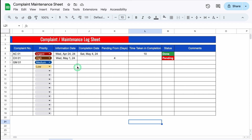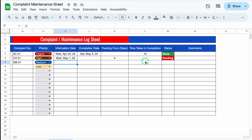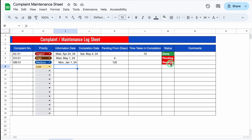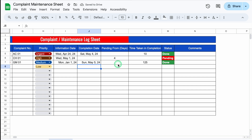On the right-hand side we have Information Date, Completion Date, Pending from Days, Time Taken in Completion, and Status — it will be fully automated. Let me put some Information Date. Currently, Pending and Time Taken is blank, and Status is also blank. I'll put a random date. So Pending from Days got 125 — it's counting from today's date. Time Taken in Completion is blank and we can see Pending. When we insert a Completion Date, the Pending from Days shifts to Time Taken in Completion and Status gets Done.